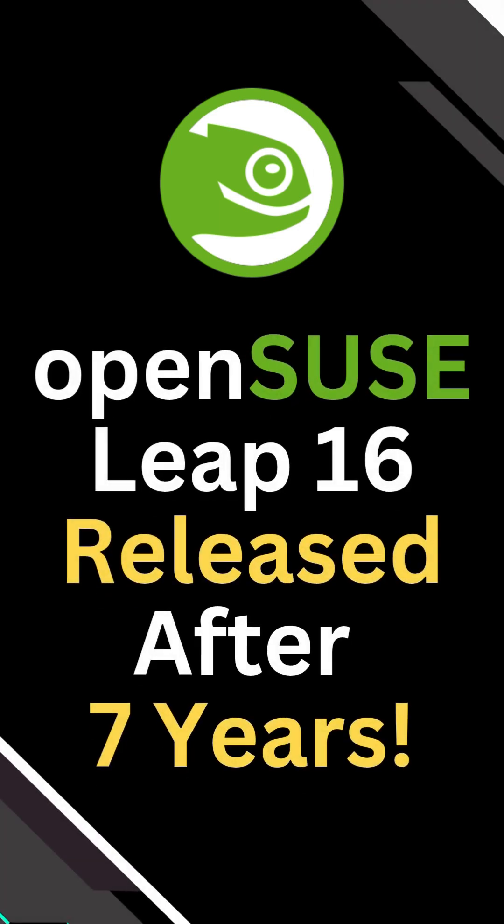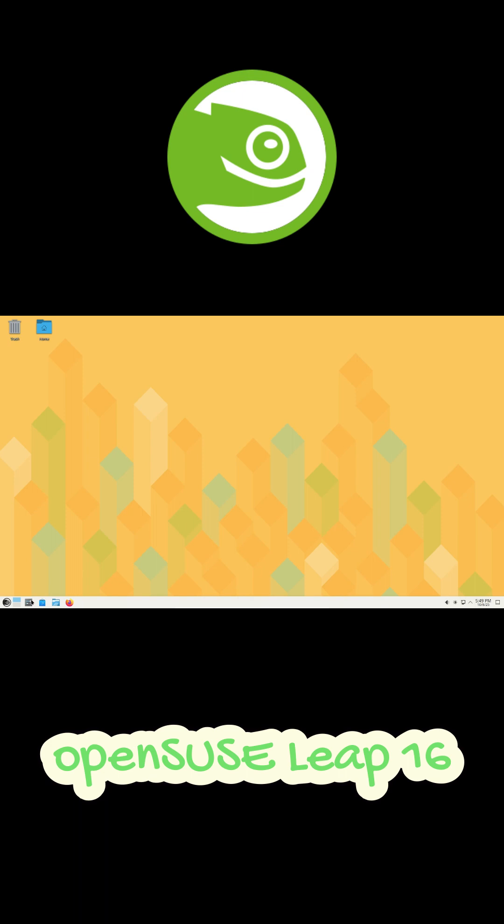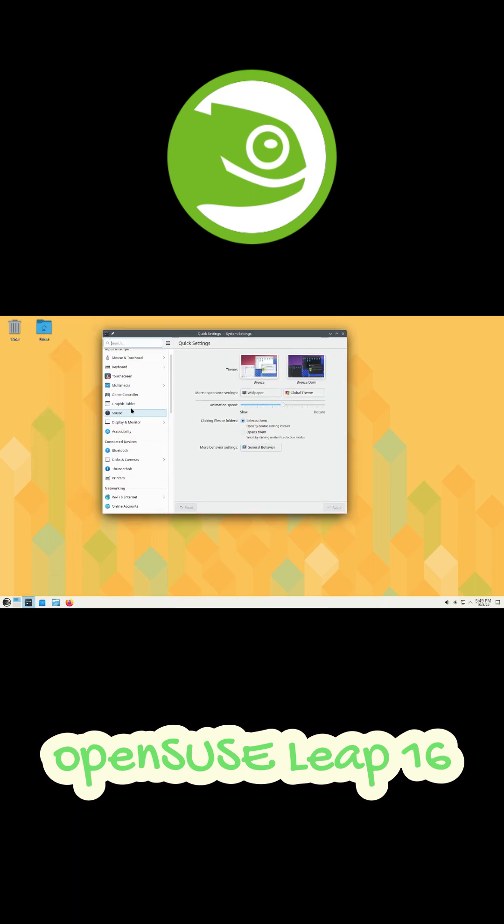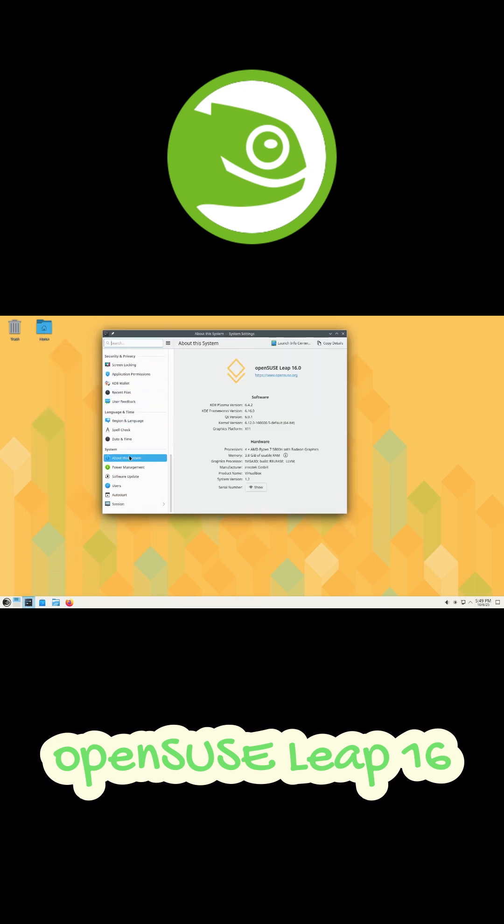Hey everyone, what's up? So after seven long years, OpenSUSE Leap finally got a major update. Yep, Leap 16 is here, and it's a pretty big deal for Linux users.